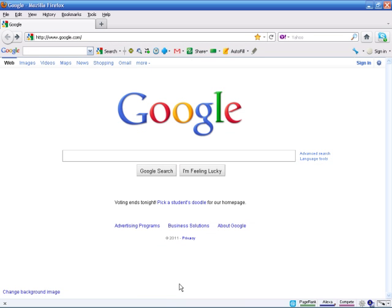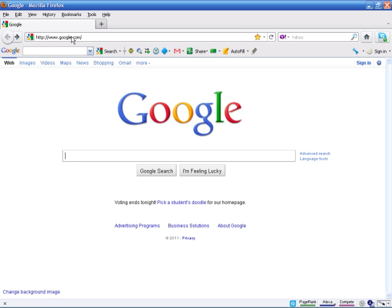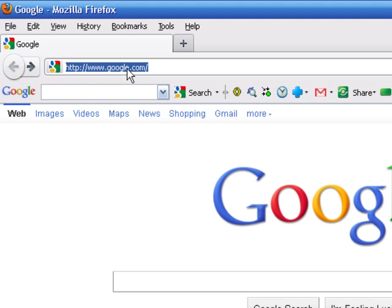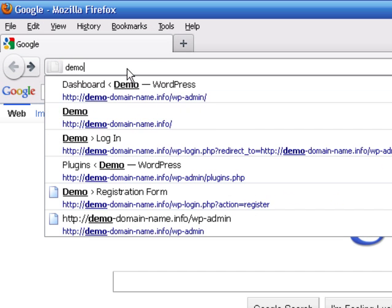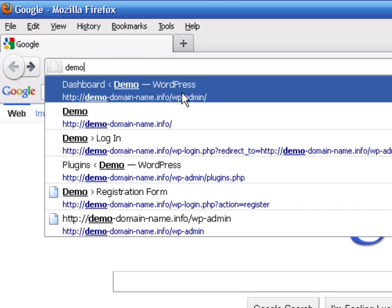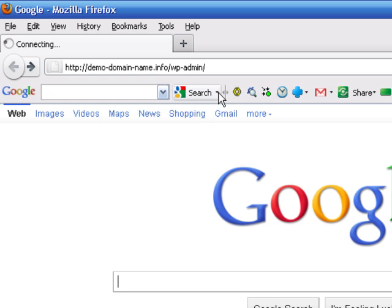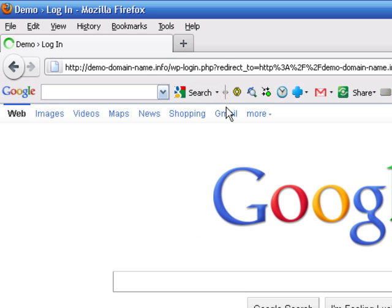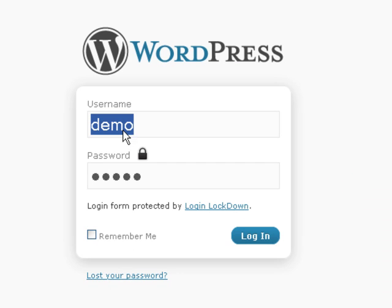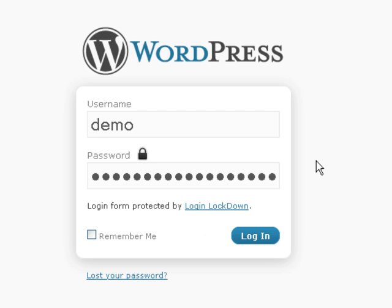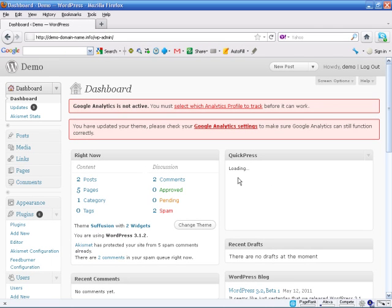I'm going to start out right from scratch here just as a little bit of a reminder. I know everybody now knows how to log in to their WordPress dashboard, but I'll go ahead and start from scratch anyway. What you do is go to your demo domain name dot info forward slash WP-admin. That's how you get to your login. Type in your username, your password, and then click on login. And you get back into your dashboard.